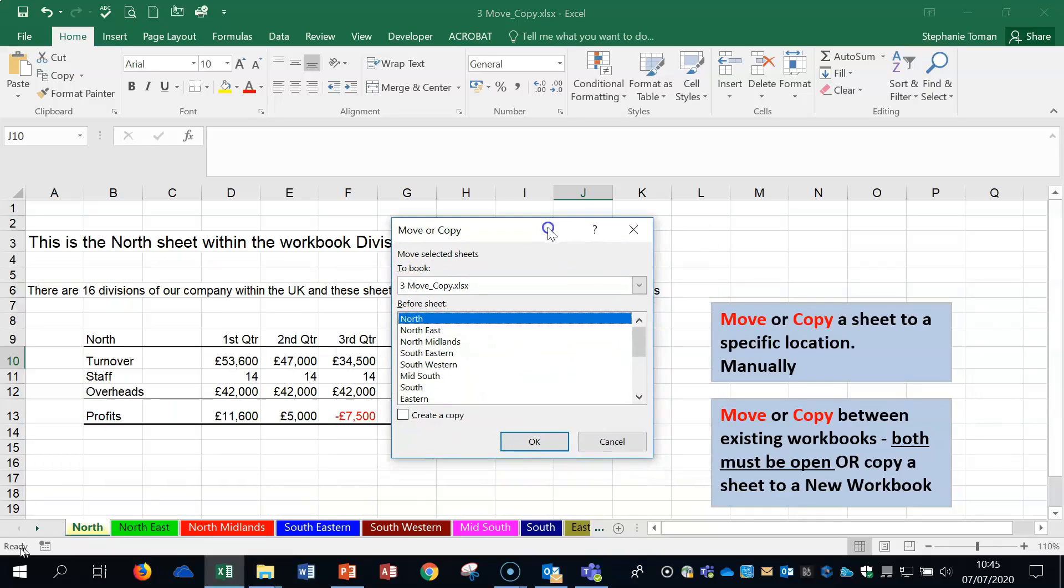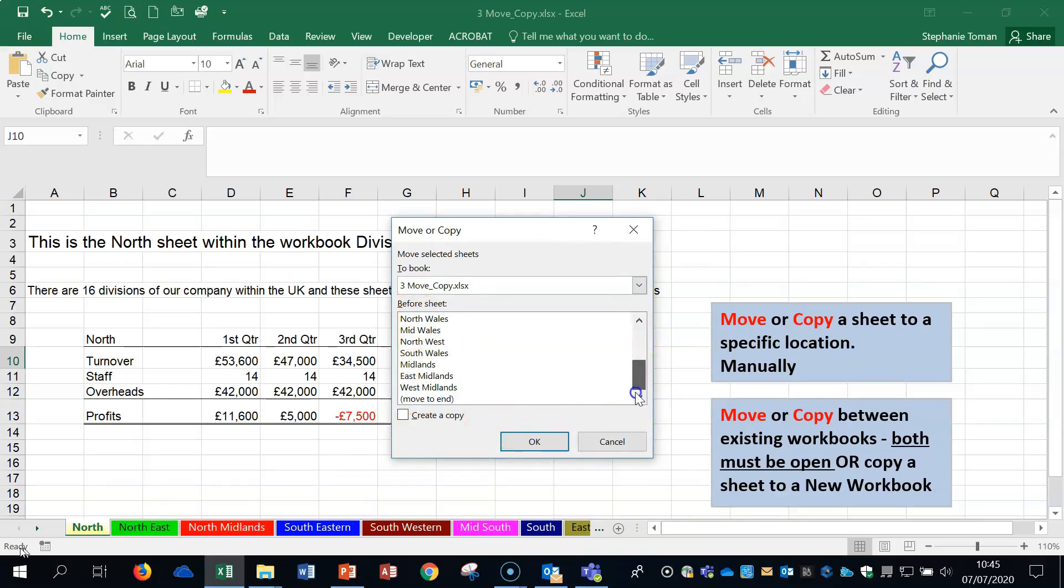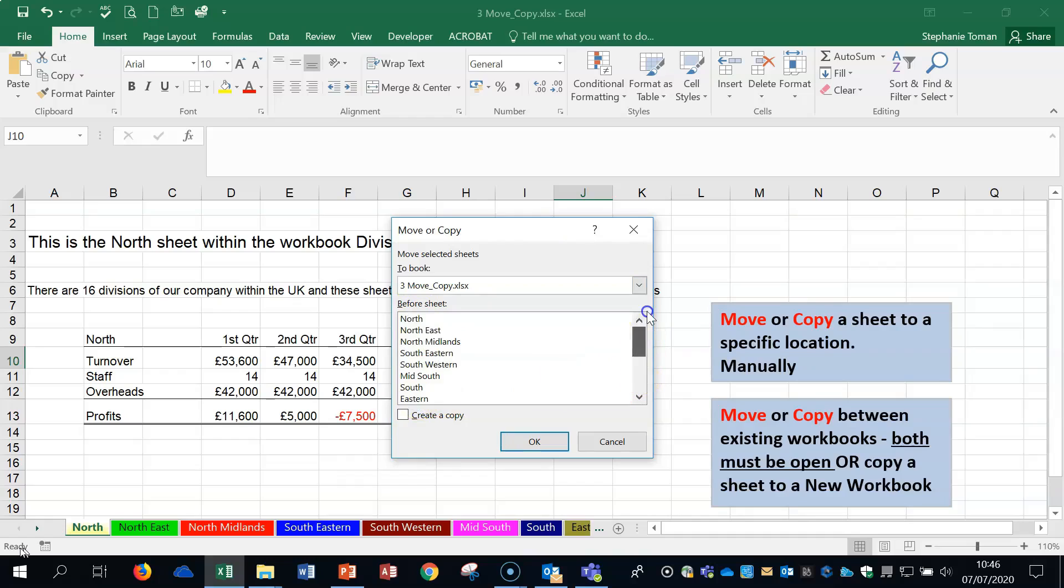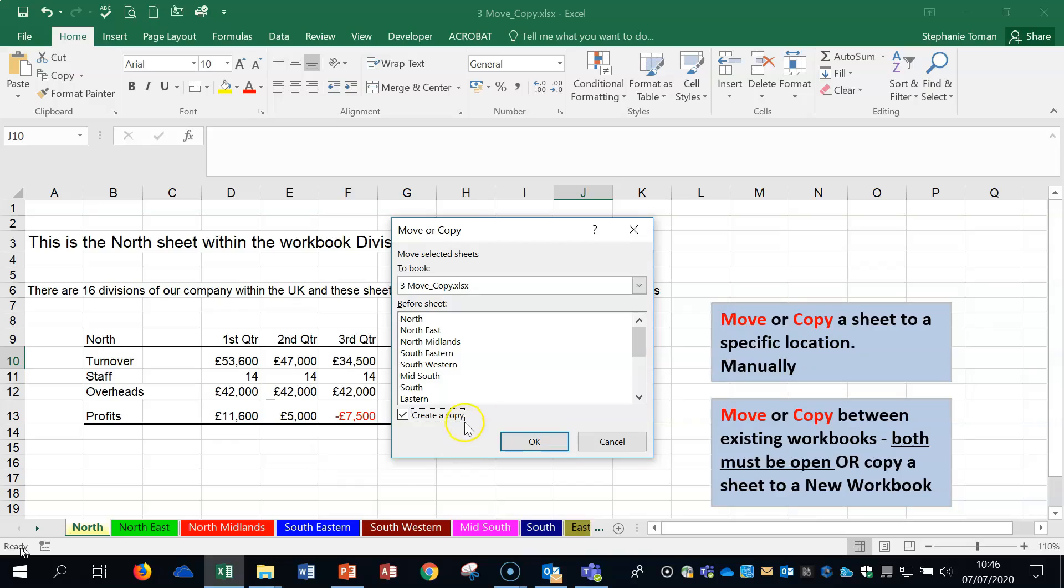Using Move and Copy, you can move within a sheet. If you wanted to move it to the end, you could do that. However, if you want to copy it to the same sheet somewhere else, you need to remember to click on Create a Copy if you don't want to move it within that workbook.